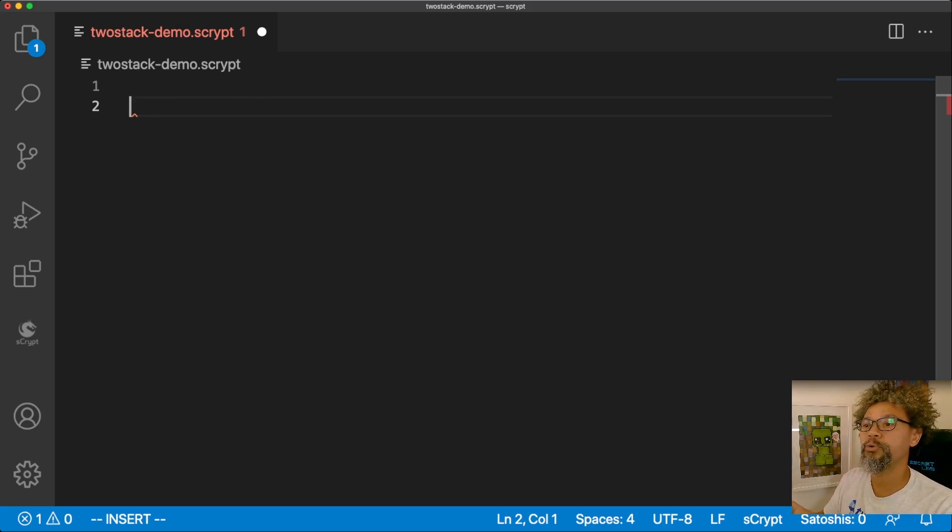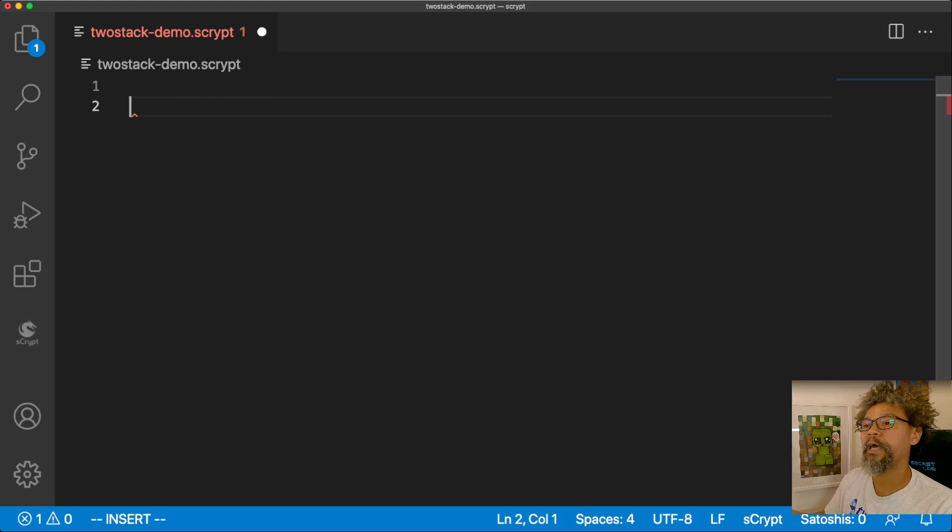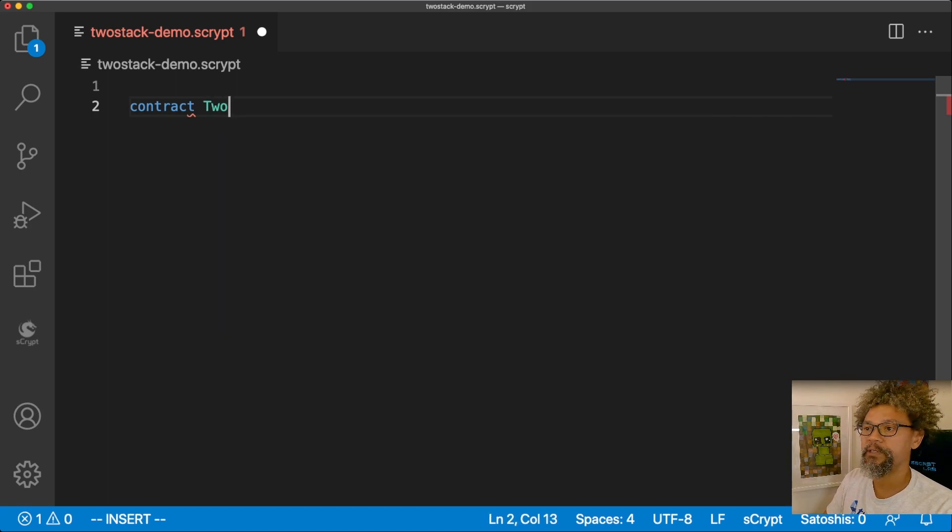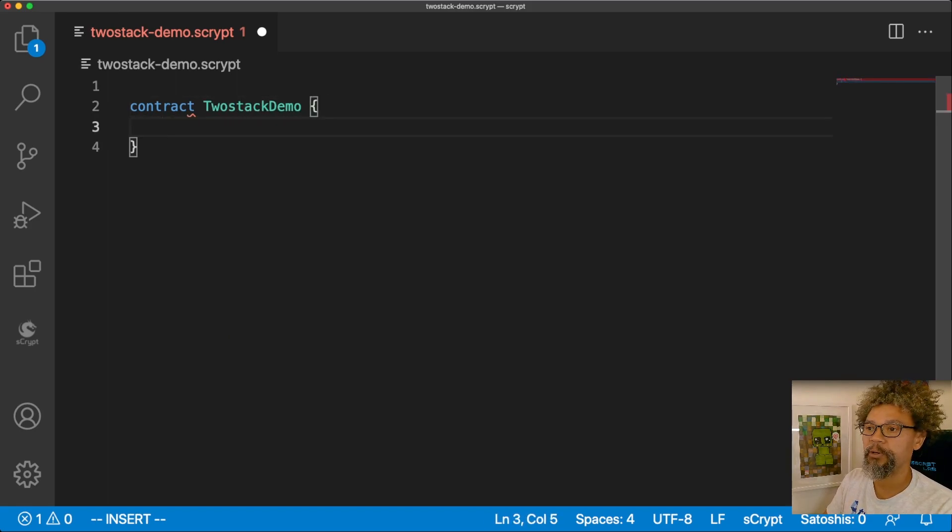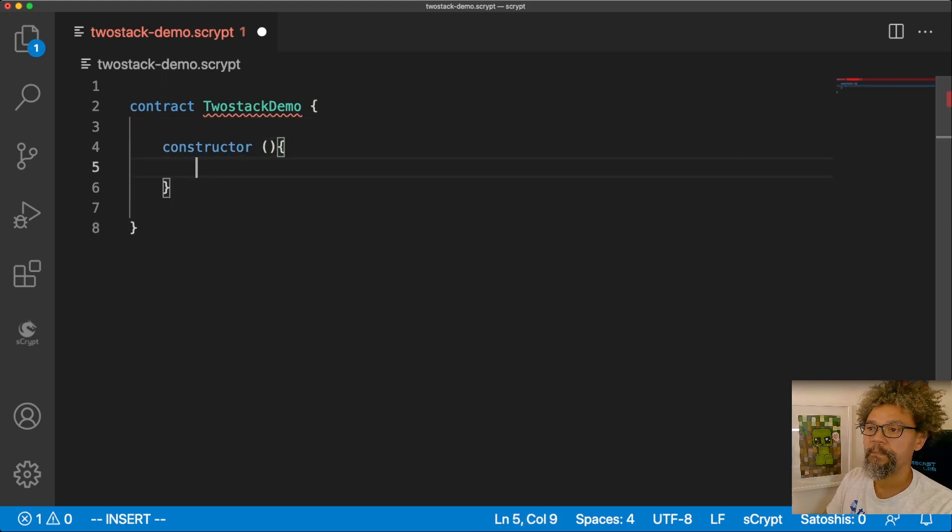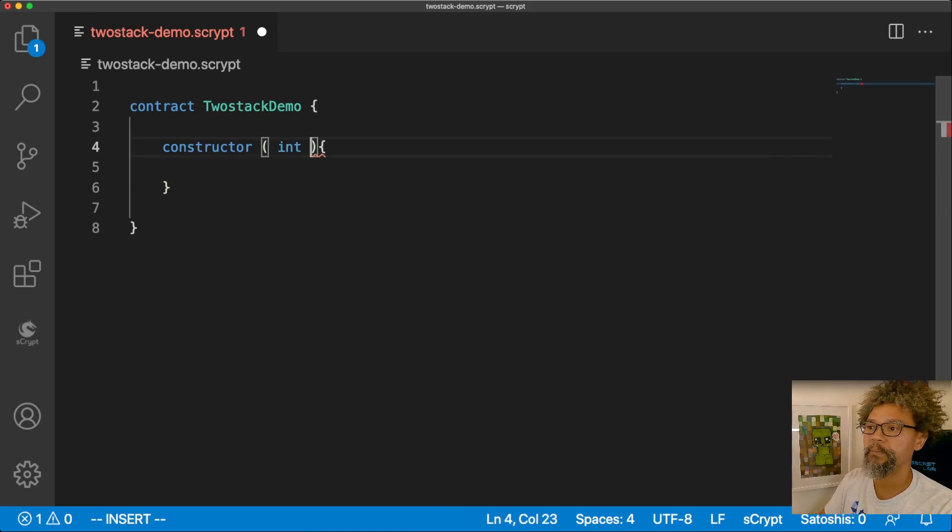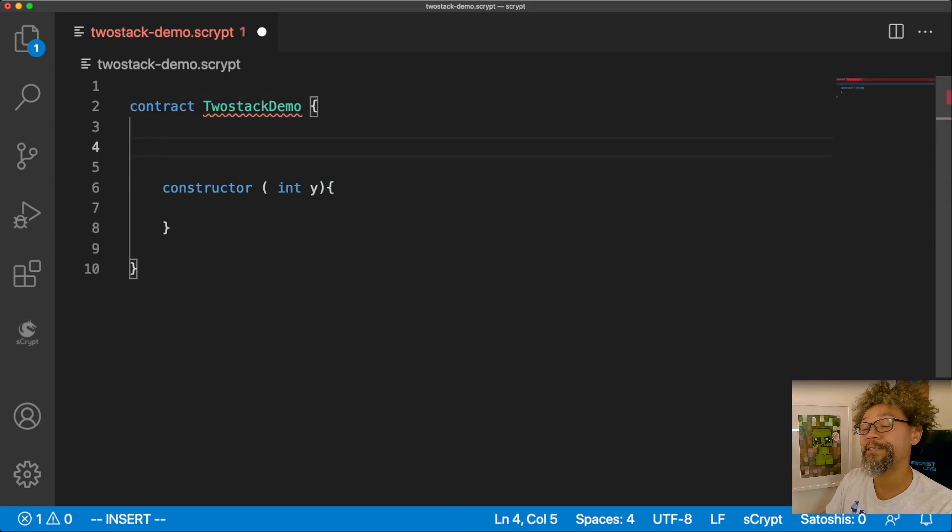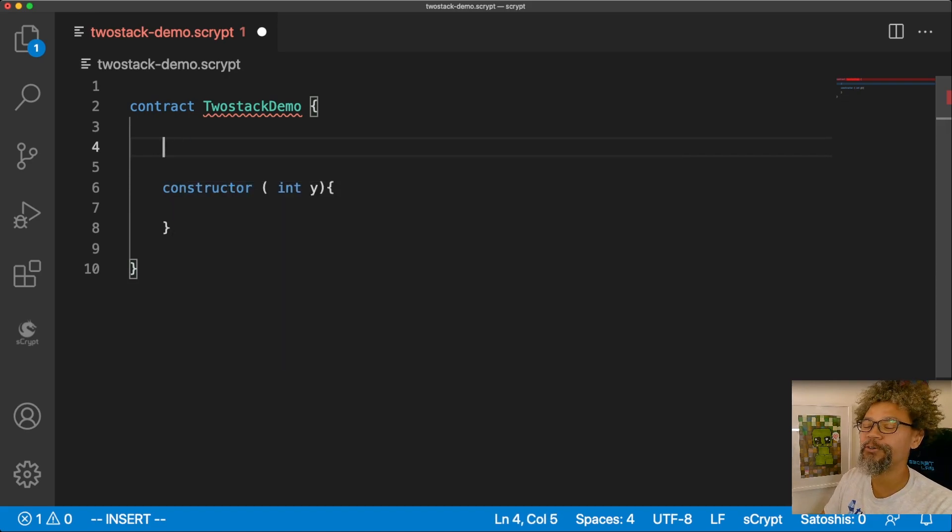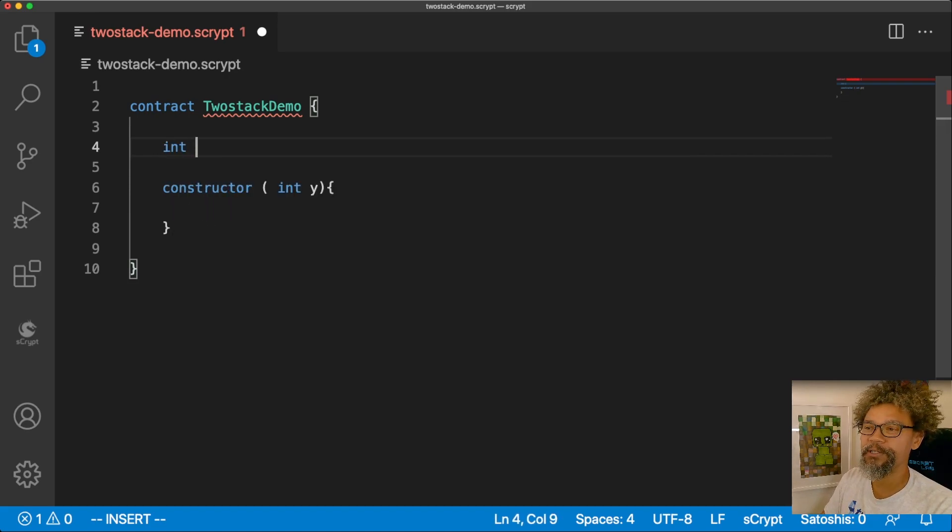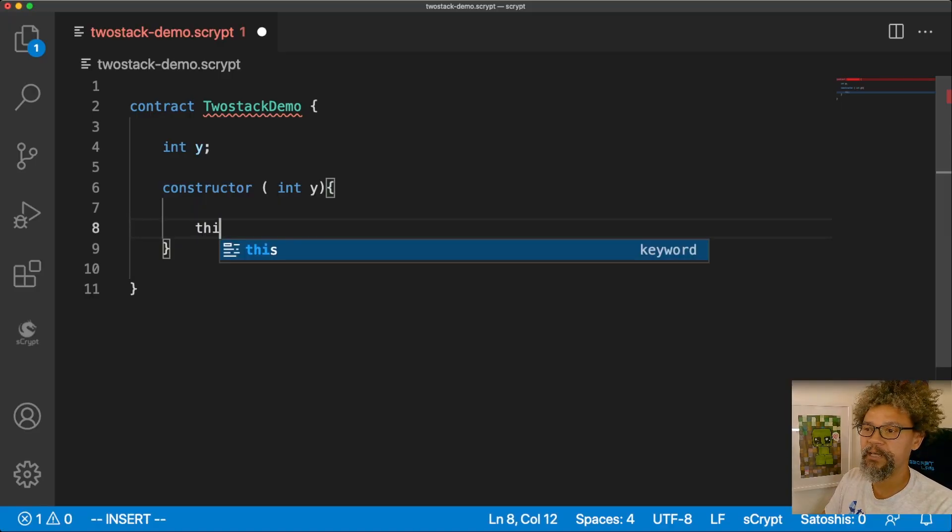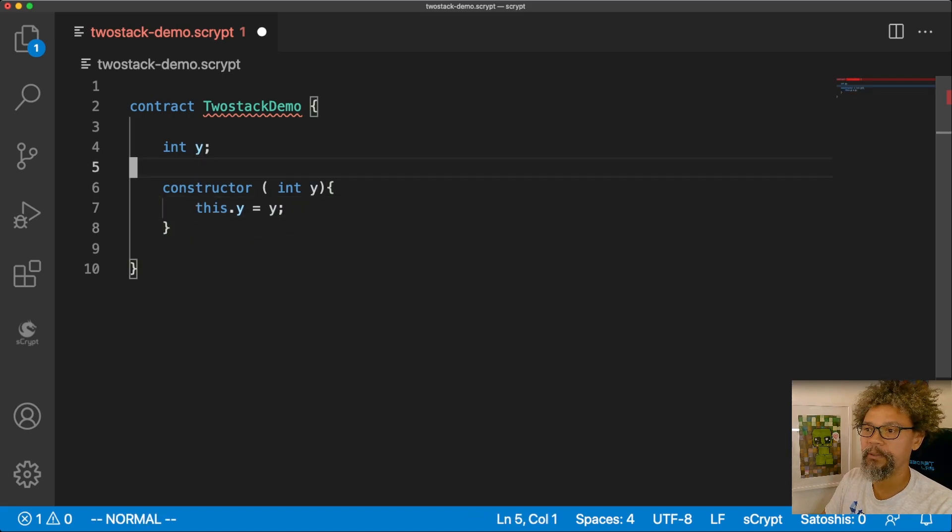I'm going to quickly run through writing the contract, and then I'll talk about what it was that I actually did, because we need to tease out all aspects of it. So you can just follow along while I quickly type this. Keyword contract, I'm going to give it a name, twoStackDemo. I'm going to specify a constructor for it. The constructor is going to take an integer called y, and I'm going to have an instance variable. It's not quite accurate, but it will do for now. So I'll just call that y, and I'll say this.y becomes the y that I'm passing in here.